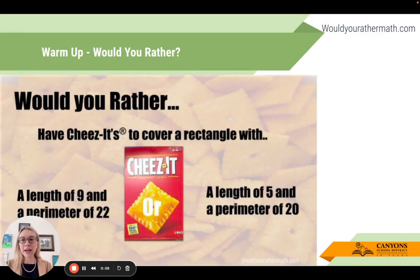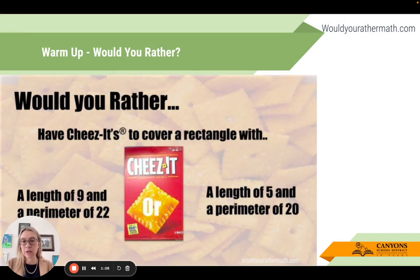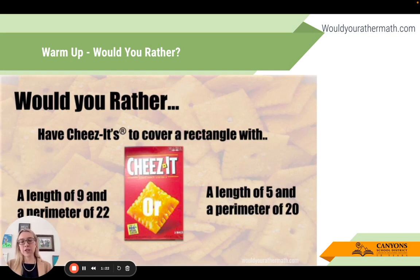My goal for today is to give you some really easy-to-implement things - really in your classroom tomorrow if you wanted to - to support this idea of discourse. The first one is a routine called Would You Rather from wouldyourathermath.com. What this is, is a list of different questions you can ask students that have a flair of mathematics discussion about them.